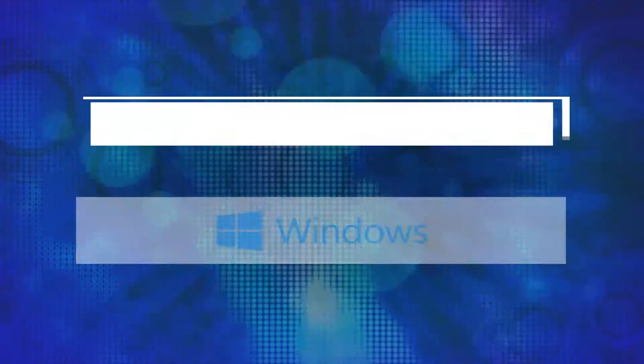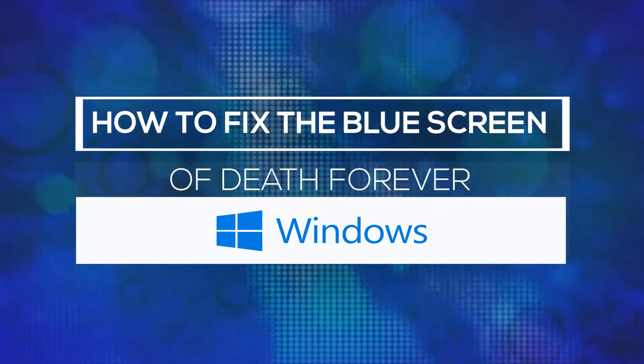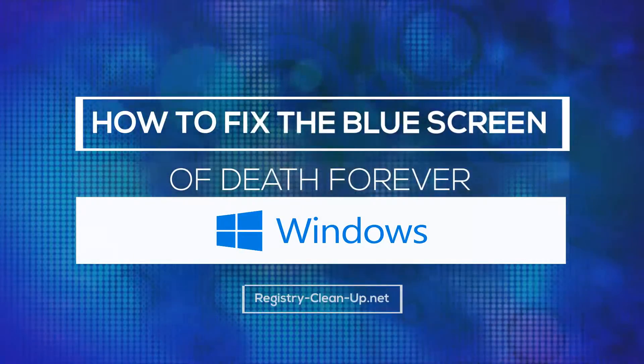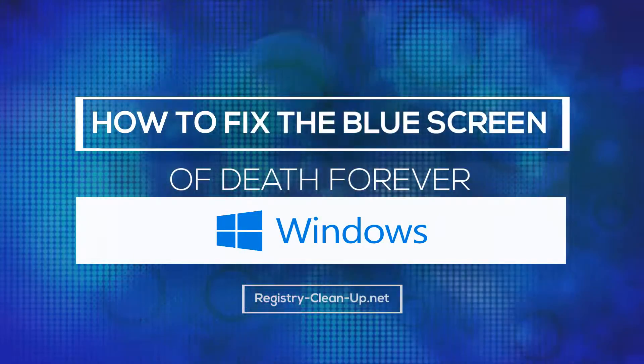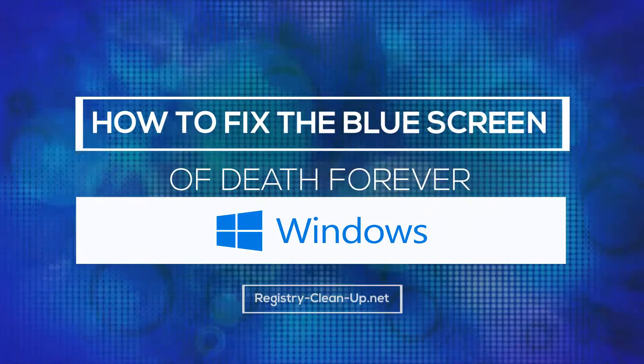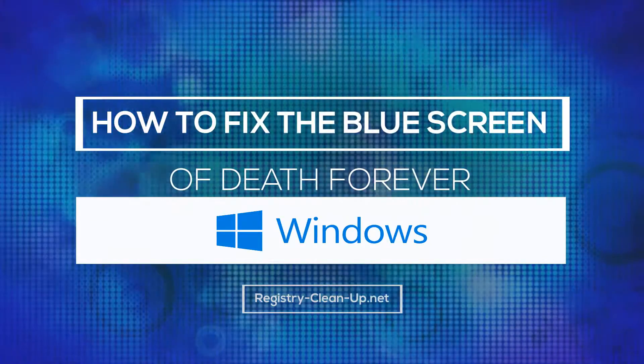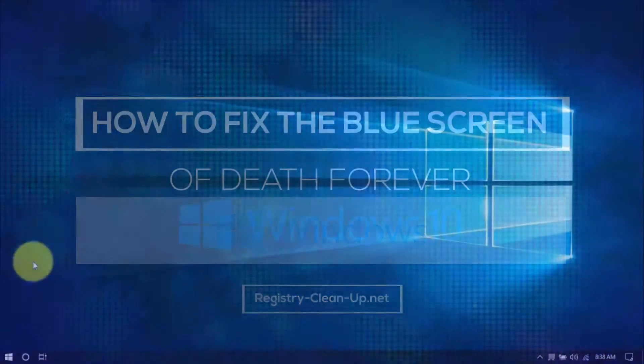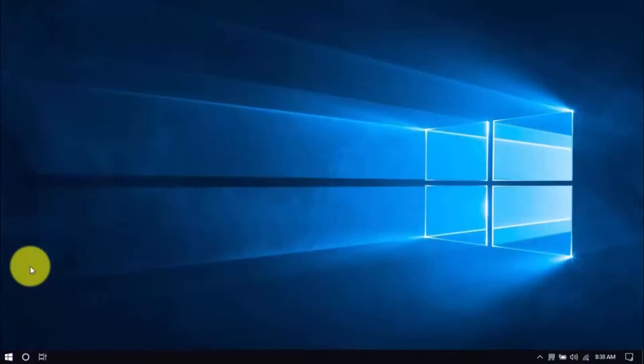Hey guys, guess what? In this video, I'm going to show you how to fix the blue screen of death forever. With these simple tips, you can hopefully avoid expensive repairs or having to buy a new computer. Let's dive in.